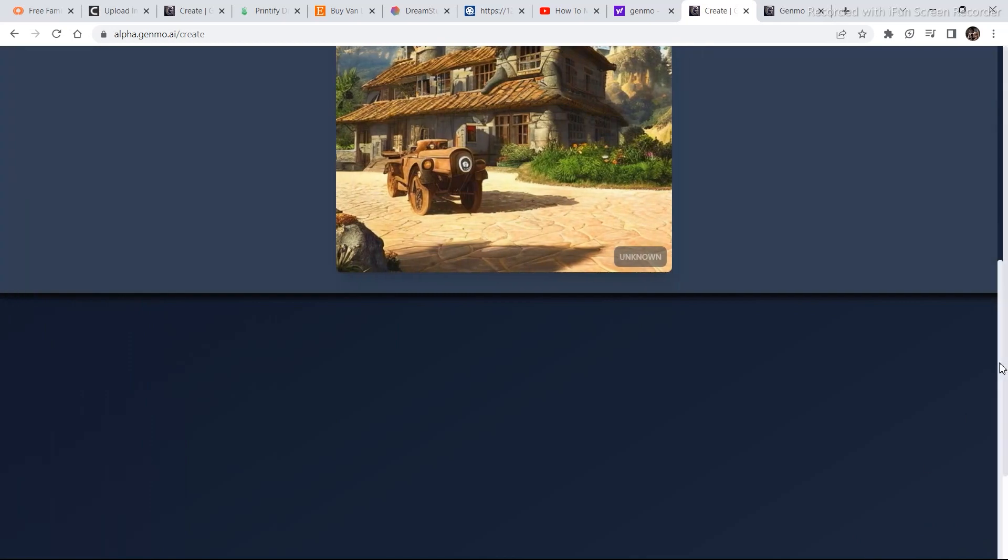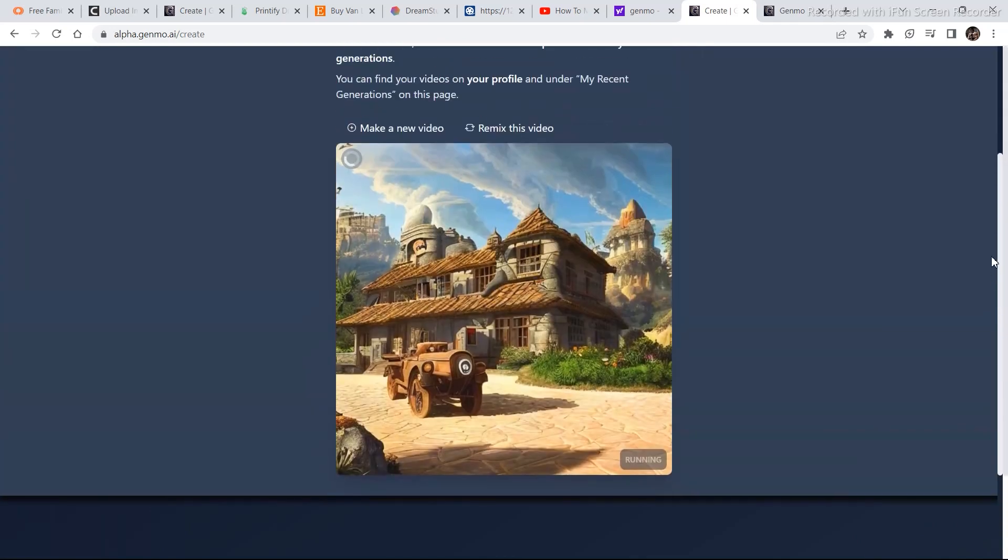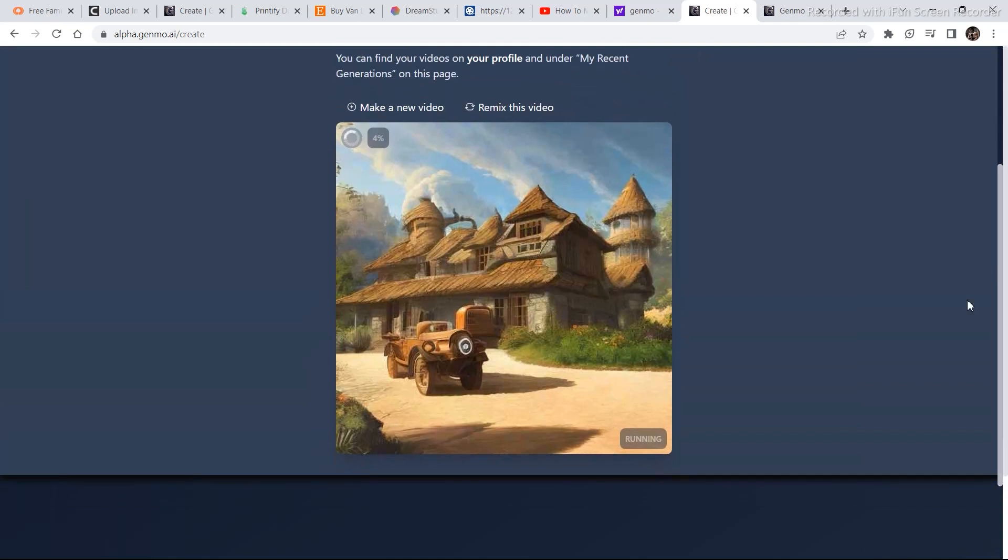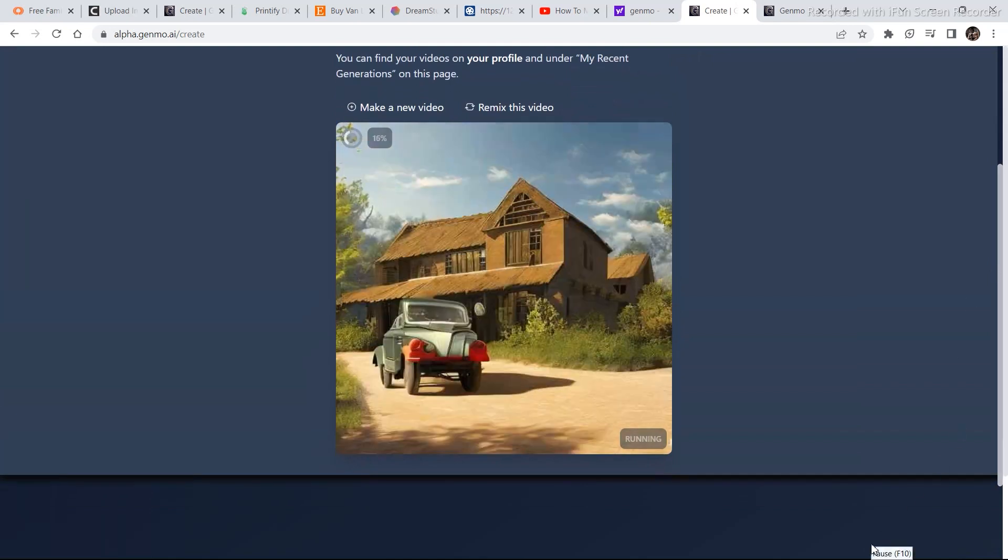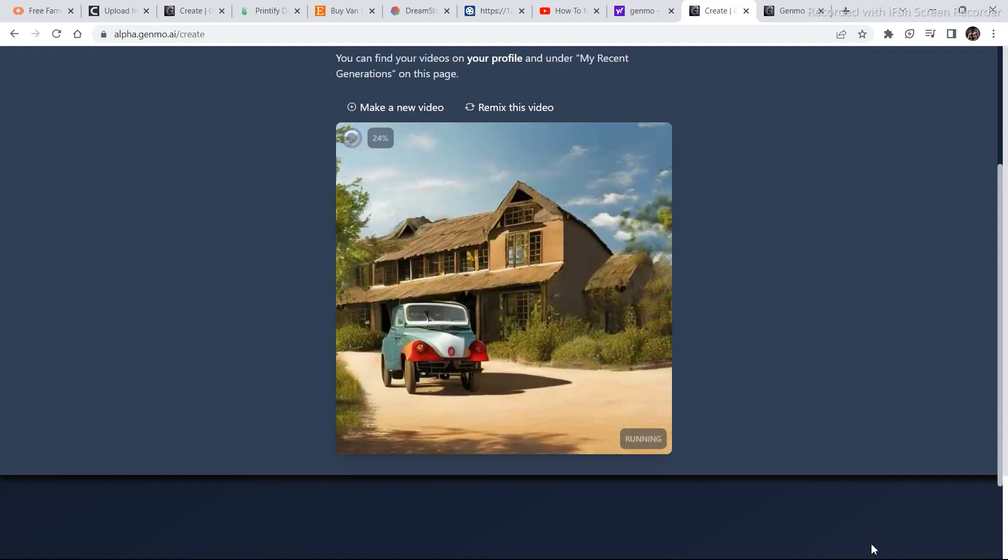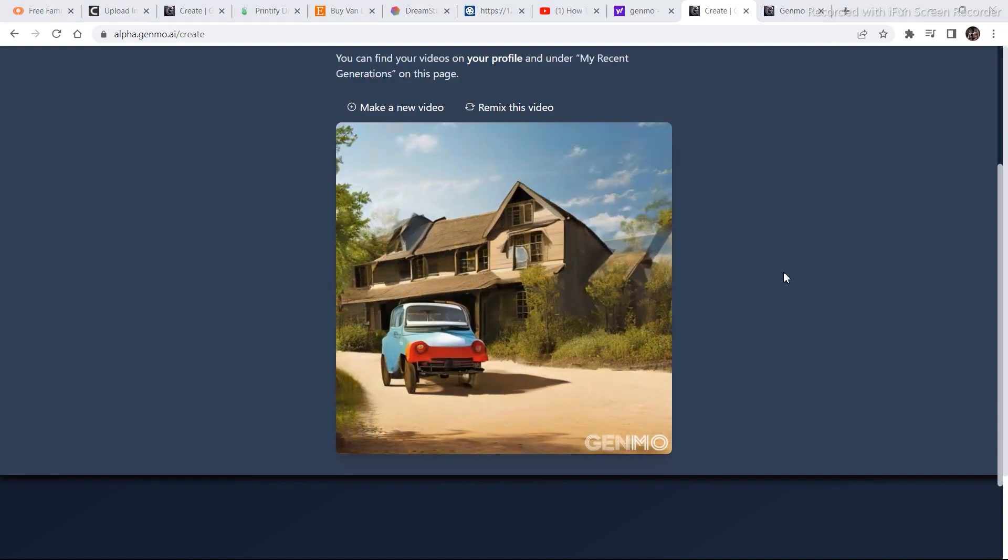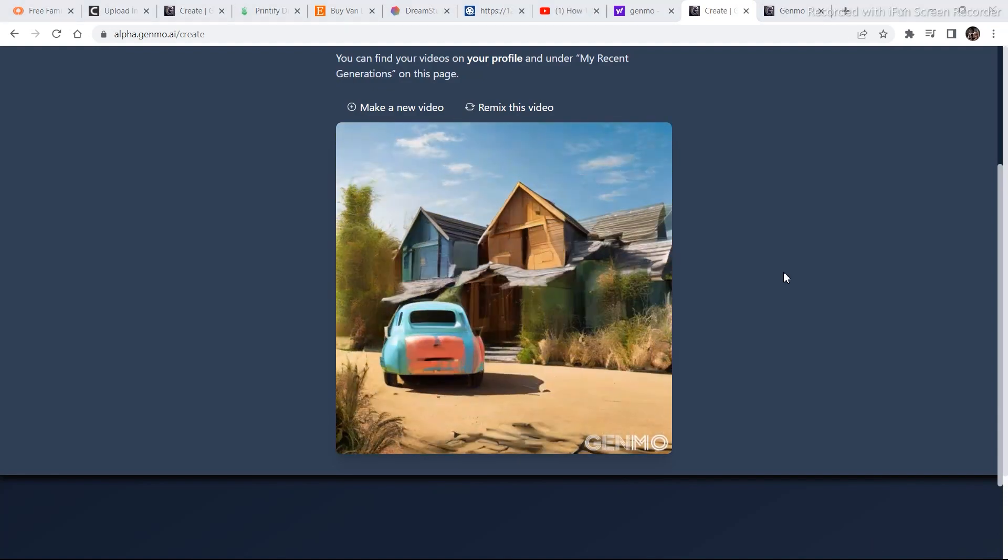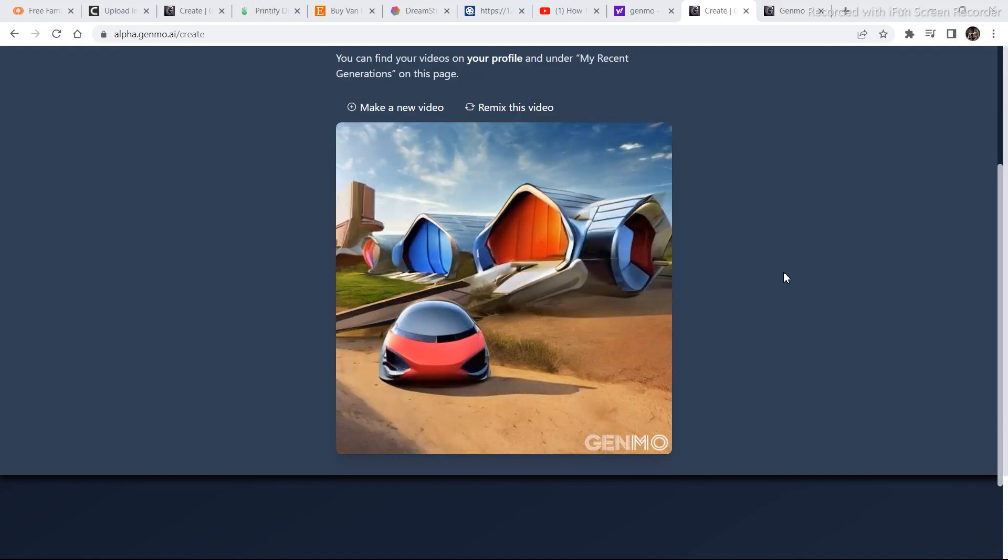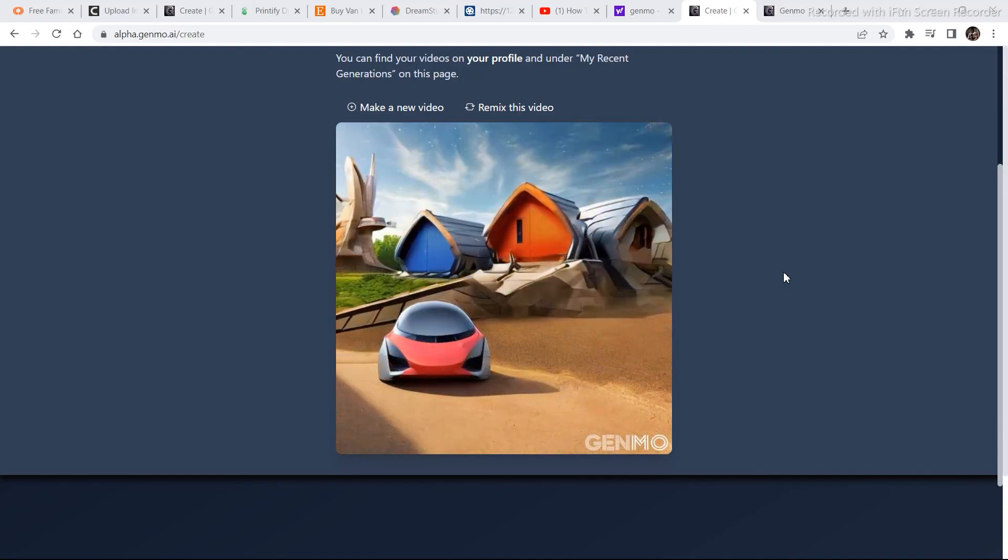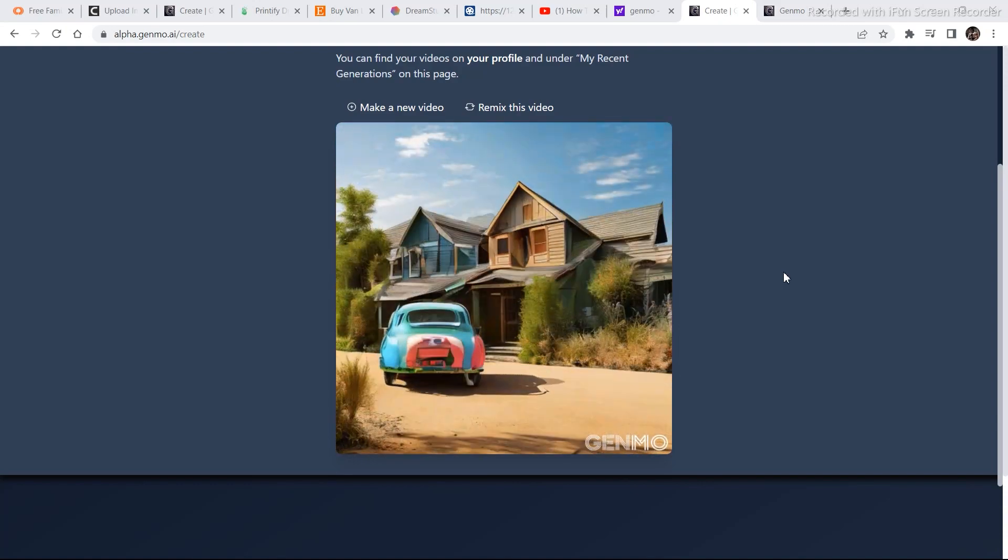It's going to take anywhere from 1 to 5 minutes. So let's wait. This is the video that was generated. Considering that we didn't put a lot of detail in the prompt, it is a pretty decent video.